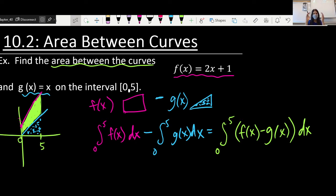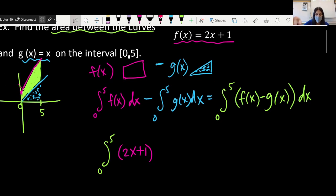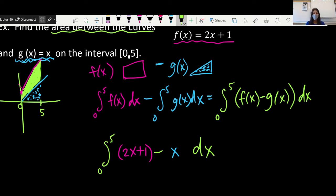Now that we have the big picture idea, it's a matter of taking the equations and plugging them in. So if we go to set this up, we take the antiderivative from 0 to 5 of our first function f of x, which is 2x plus 1, minus our other function g of x, which was just x. So it's going to be minus x, and then dx for the whole thing.